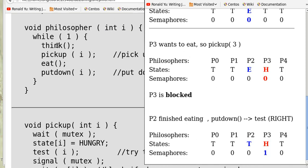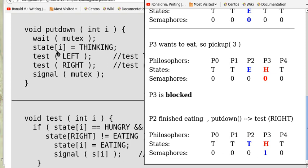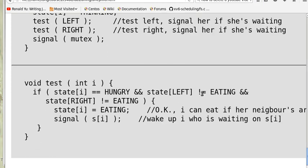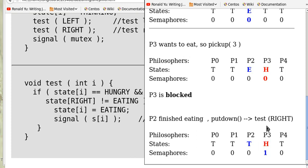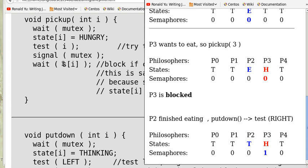When P2 has finished eating she will do put_down, set her state back to thinking, and call test_left and test_right. When she does test on her right neighbor, since that neighbor is hungry and the other neighbors are not eating, she will set state[3] to eating and signal S[3]. The semaphore S[3] becomes 1, P3 is awakened, decrements it to 0, and proceeds to eat.